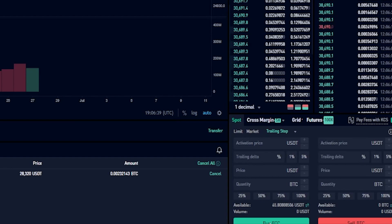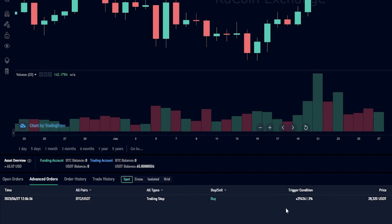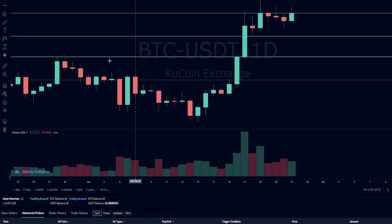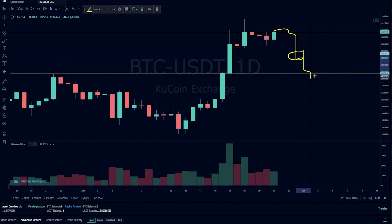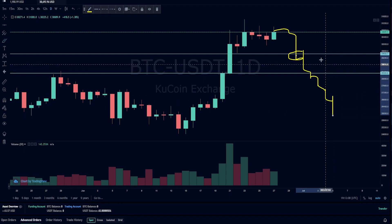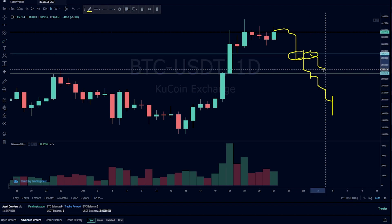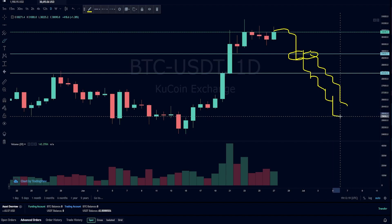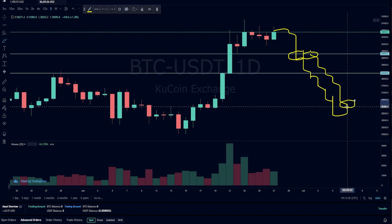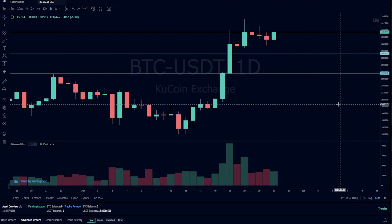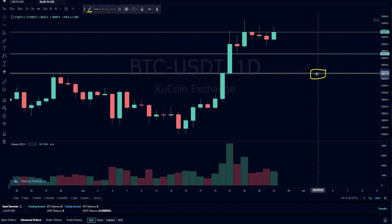Now I've placed that trailing buy order. In advanced orders we can see the trigger condition is set at twenty nine thousand four hundred and thirty six. So I need Bitcoin to roll over, come down, hit my activation price, then continue to the downside and get below my limit price by at least three percent. The trailing stop will become activated at my activation price and follow behind price action by three percent. The moment Bitcoin bounces by three percent it will hit that trailing buy order and I'll be buying at my limit price or better.